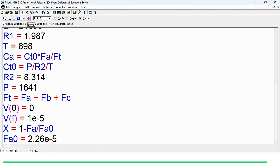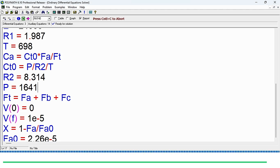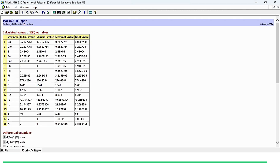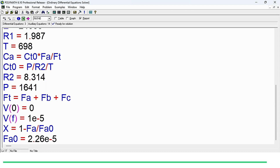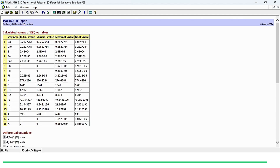The solve button is now active. We click it and see whether we have achieved 85% conversion. The result shows 84.5% conversion is achieved. The rate of reaction of A has decreased while those of B and C have increased. The concentration of A has decreased as expected since it is a reactant. To get exactly 85% conversion, we make iterations — setting the final volume to 1.042e-5 gives exactly 85% conversion. This is how we design the microreactor.